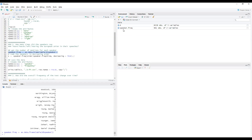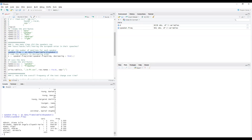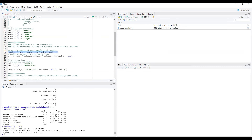Here we can see the new data — in R it is a data frame of 941 examples of two variables. Let's check its structure. It is a structure of two variables, and for each speaker we know the frequency of the text.